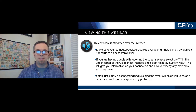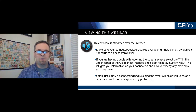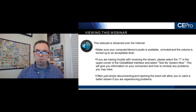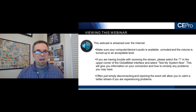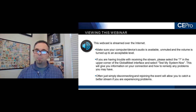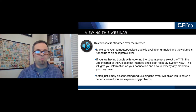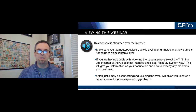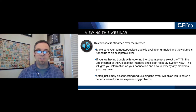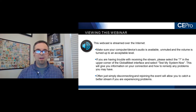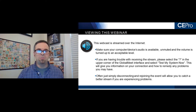We'll go through a few housekeeping slides to begin. The webcast is streamed over the Internet, so make sure your device's audio is unmuted and the volume is at an acceptable level. If you're having trouble receiving the stream, select the question mark in the upper corner of the GlobalMe interface and select 'test my system now.' Sometimes simply disconnecting and rejoining the event will allow you to catch a better stream.